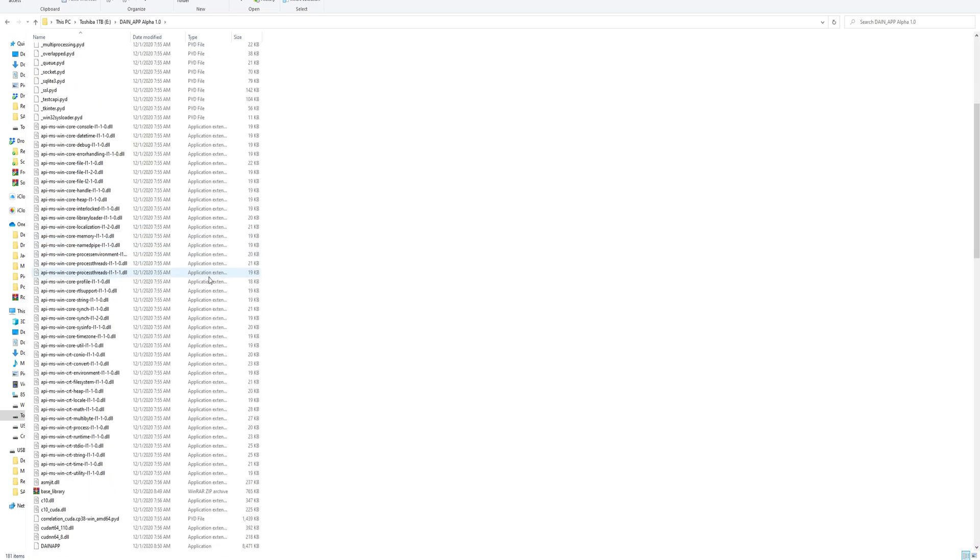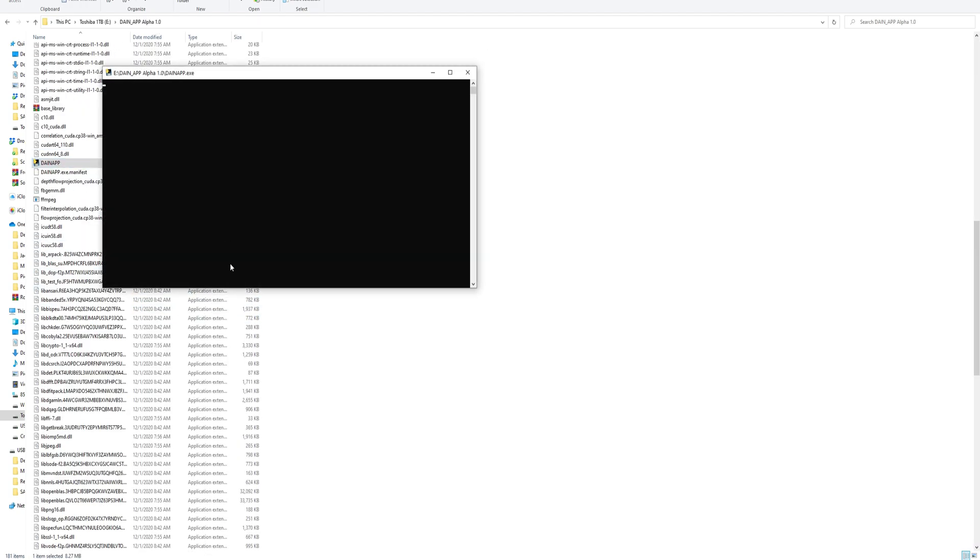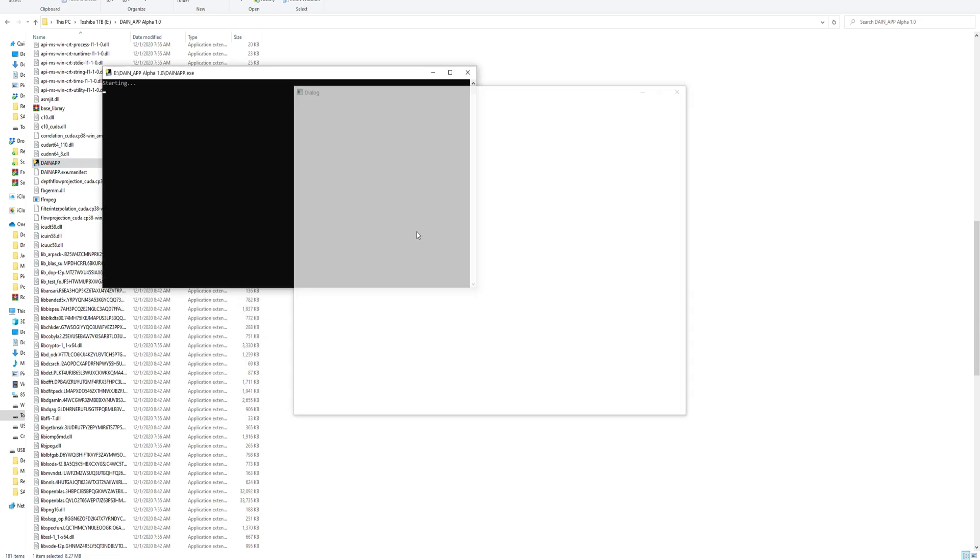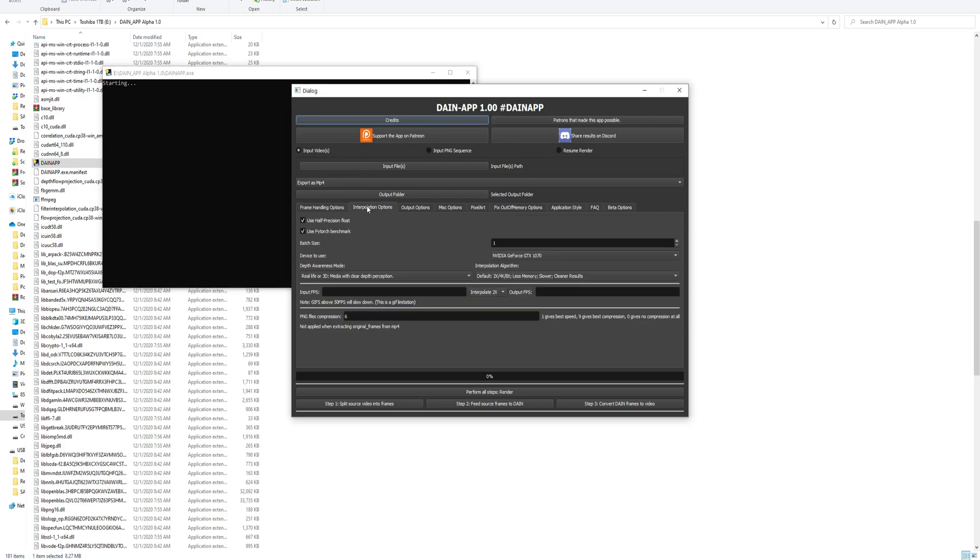Once that's finished, you can just double click it. So you have the Daynap app. Double click that. Wait for it to load. And there you go. Now you have Daynap.